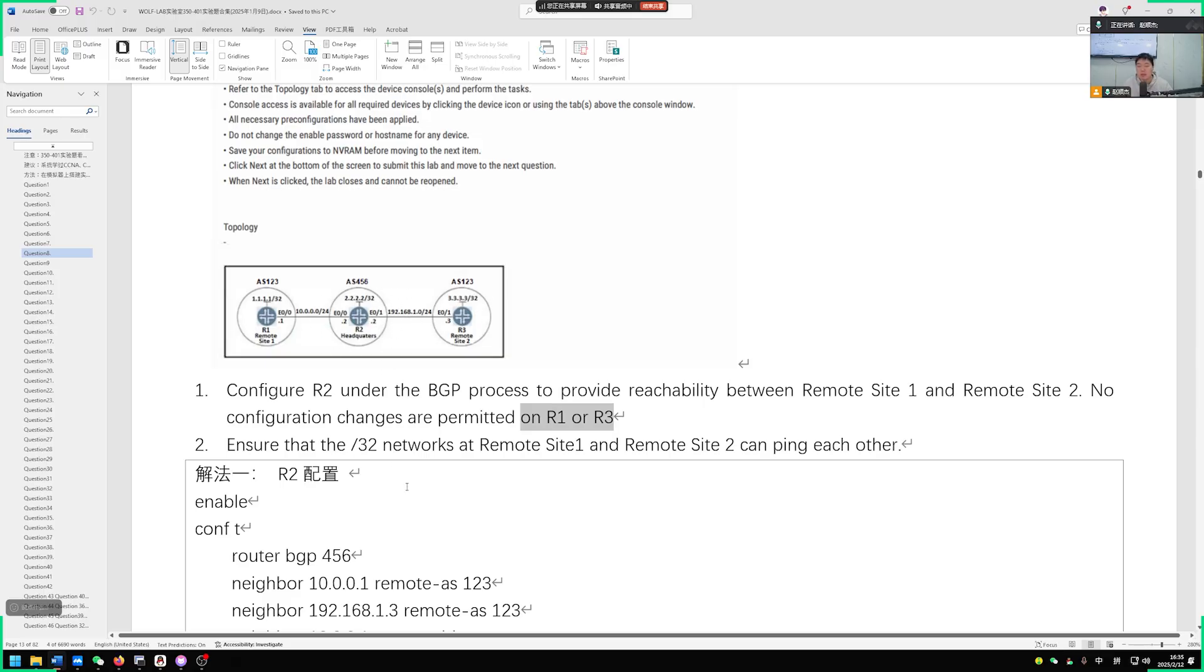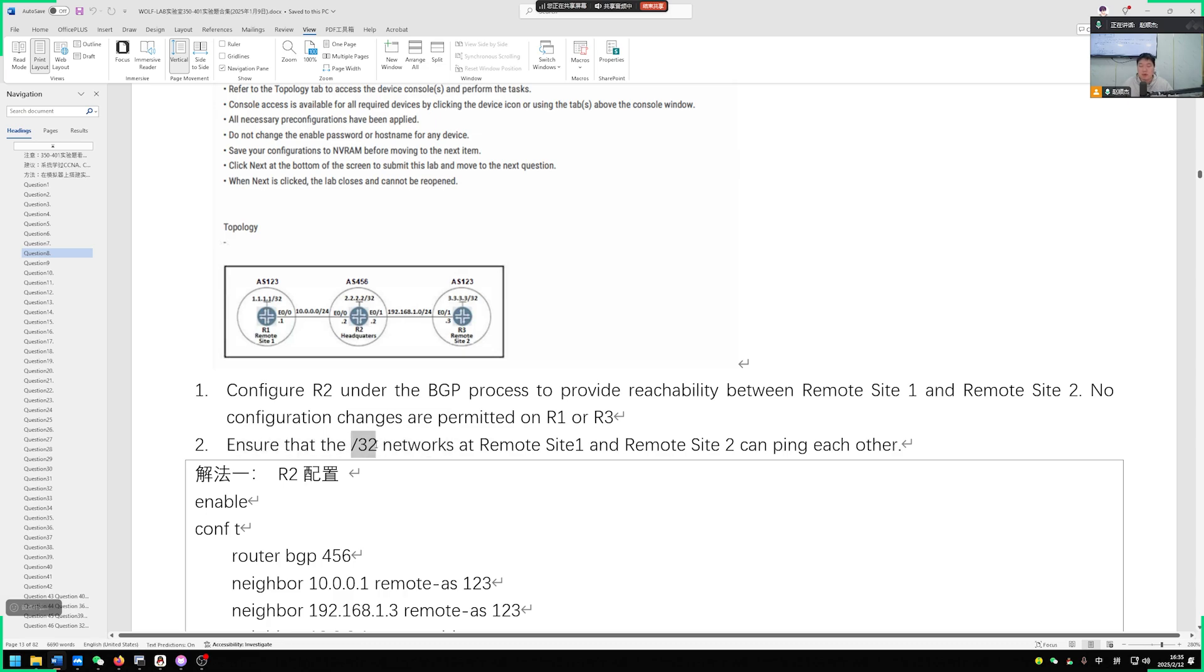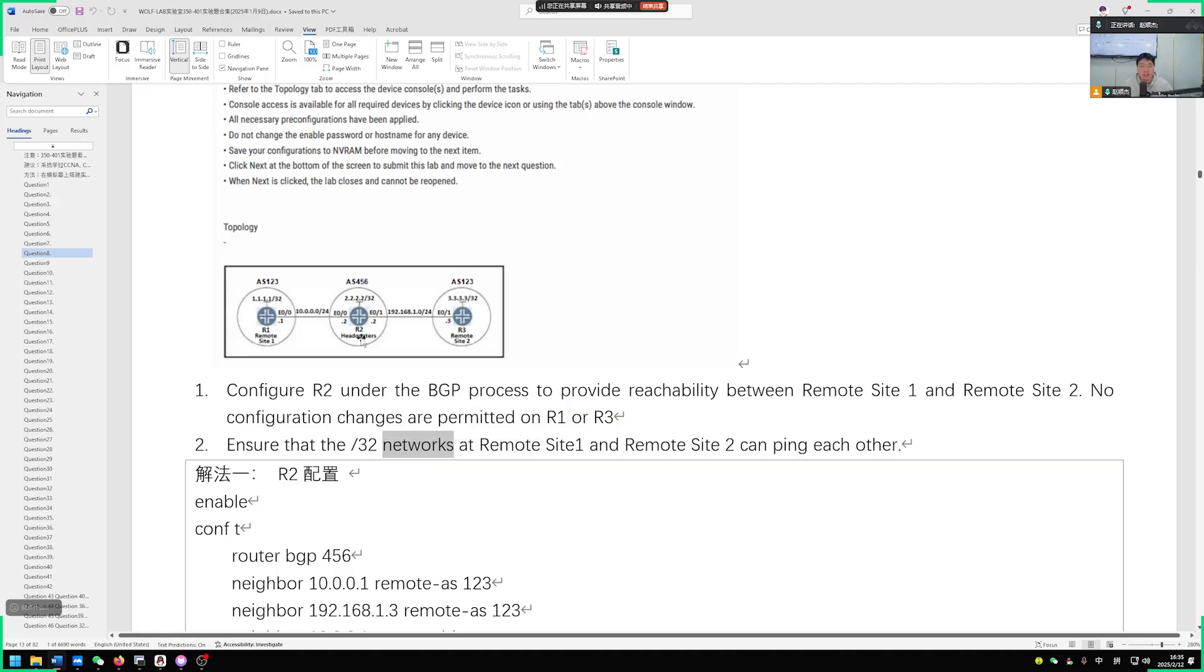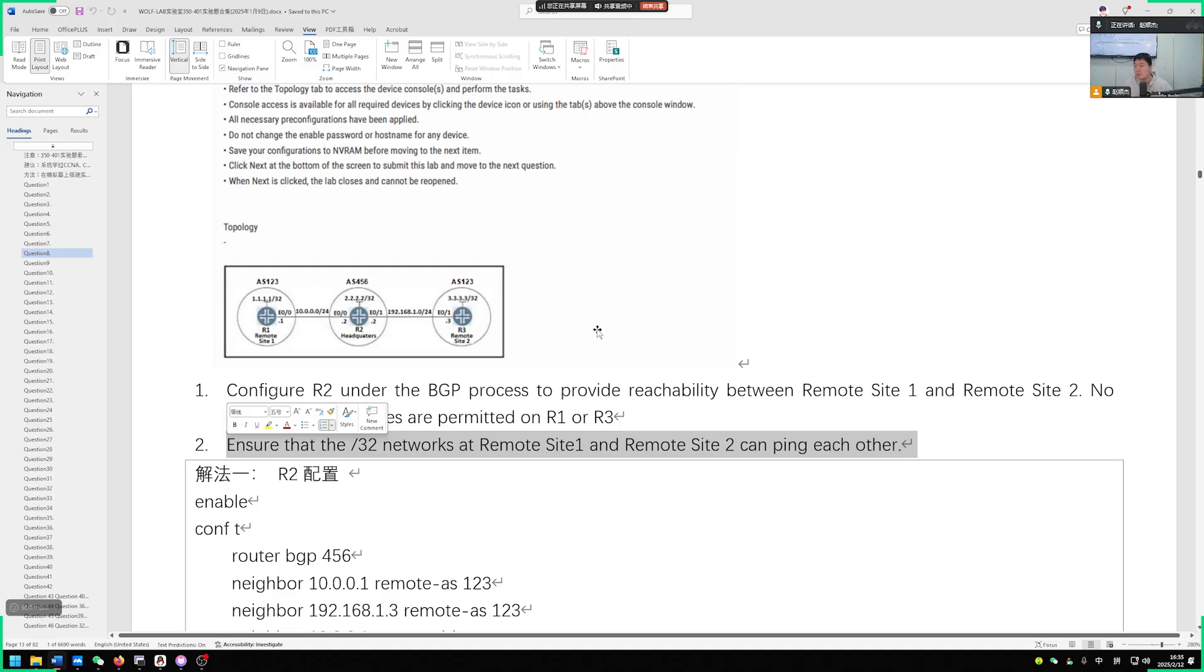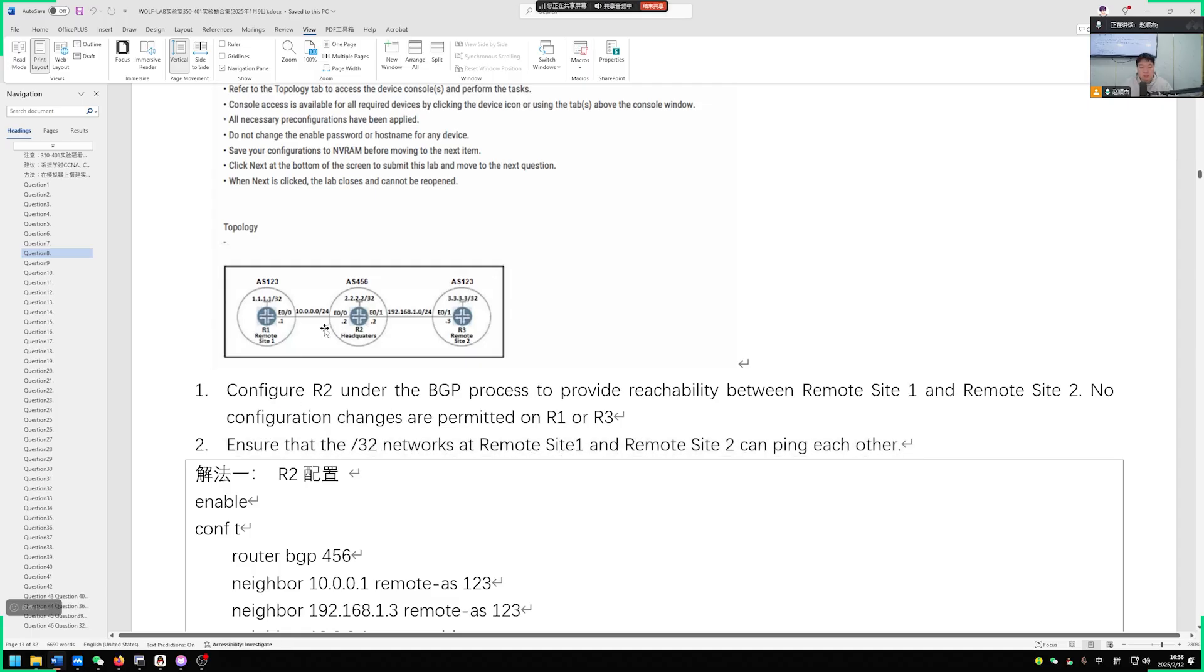The last question asks to make sure there is a route entry with a 32-bit subnet mask, meaning our network with a slash 32 subnet mask. R1 has a loopback 0 interface 1.1.1.1/32, and R3 has an IP address 3.3.3.3/32. We need to enable communication between these two sites, so these two loopback interfaces can communicate with each other. Once this requirement is completed, we are basically done.